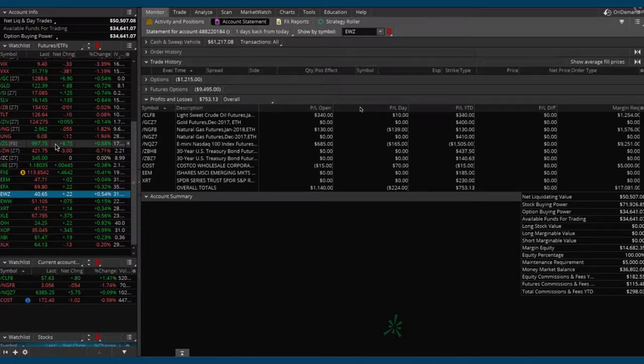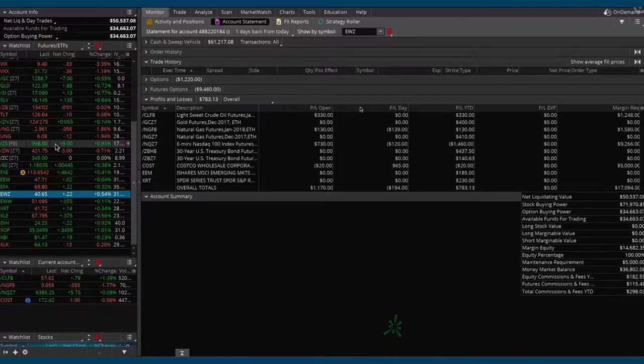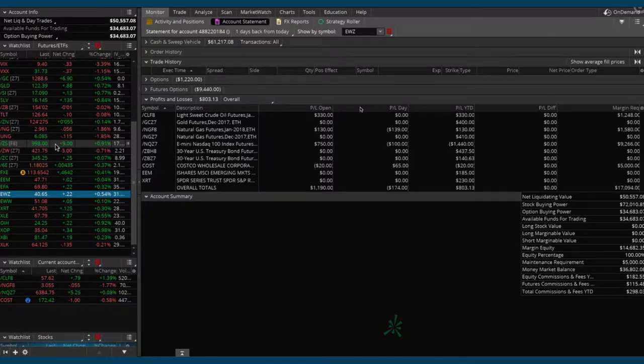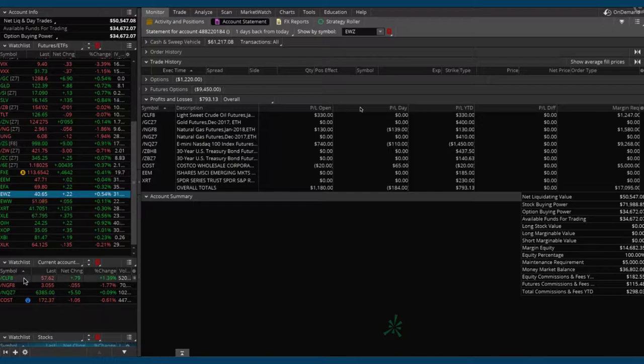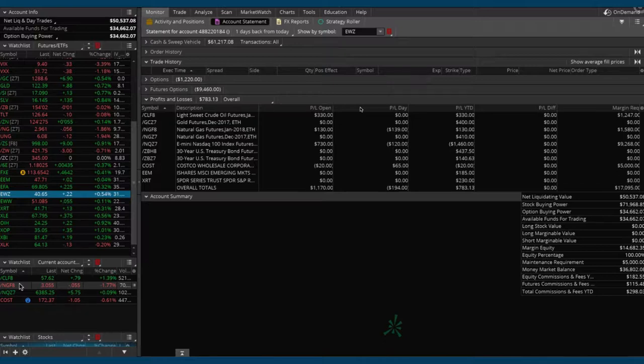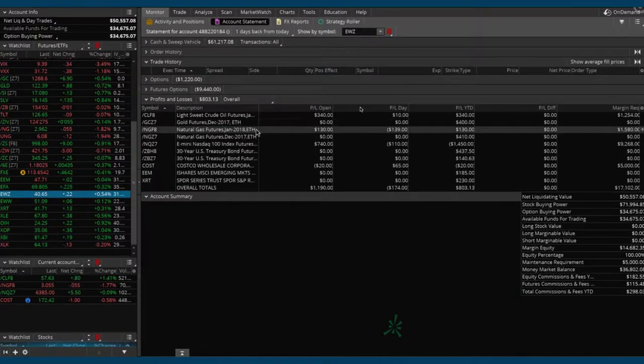Let's take a look at where we're at with all of our different positions. We're on the monitor tab in the account here and you can see the current positions we have. We've got oil, which is one we're going to be booking profits in today.